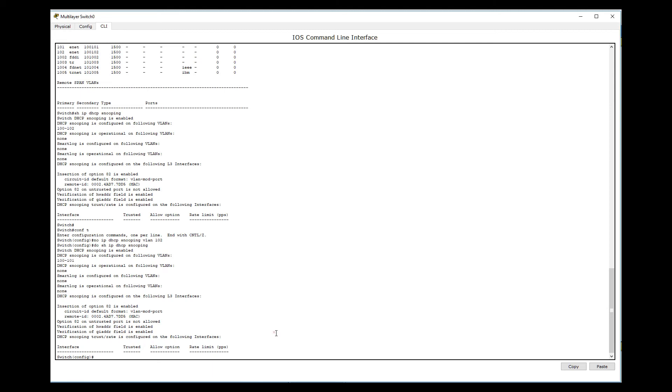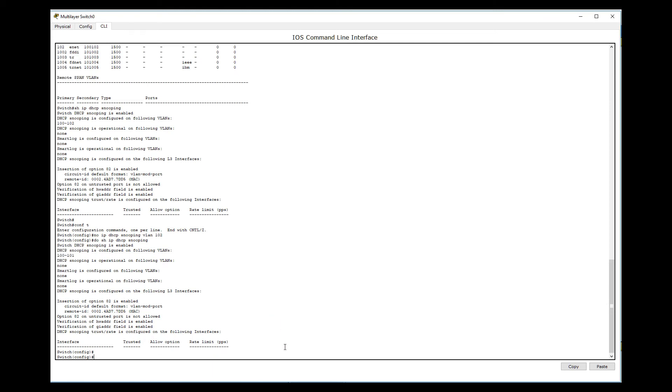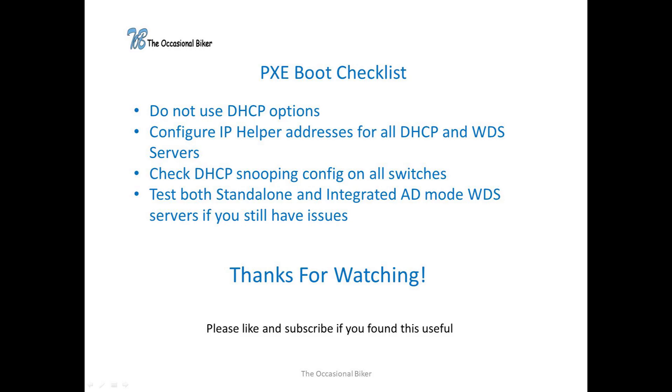Anyway, hopefully the information detailed in this video will help somebody who's having PXE boot problems at some point in the future, and I hope you enjoyed the video. Thanks a lot guys.